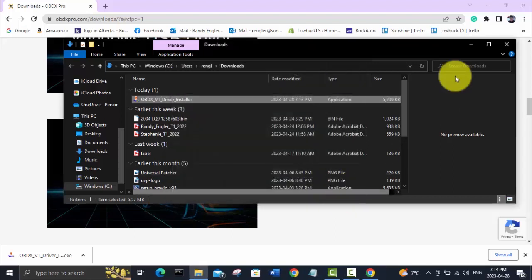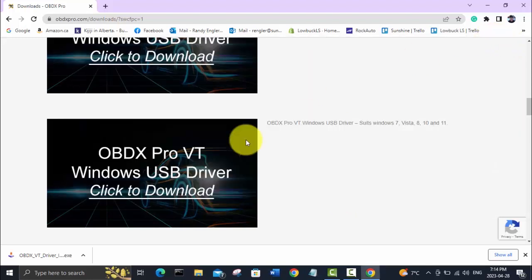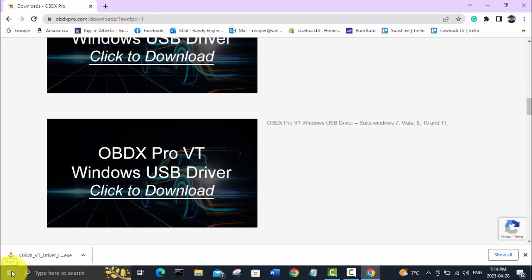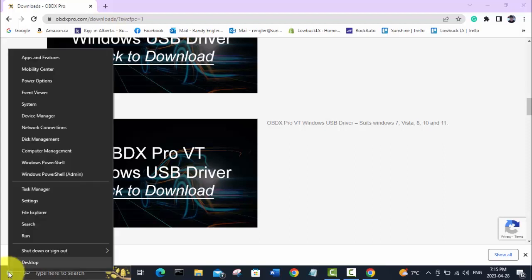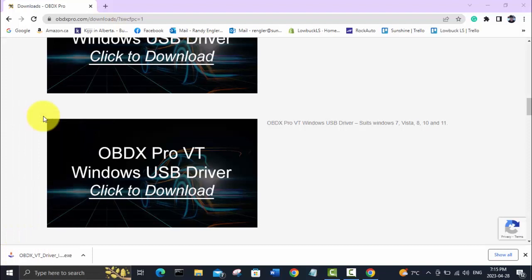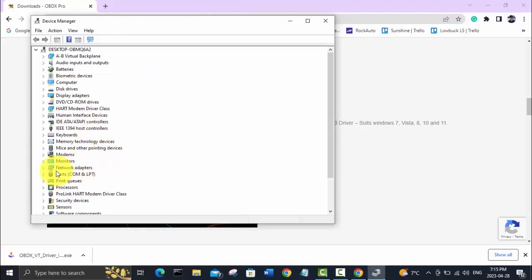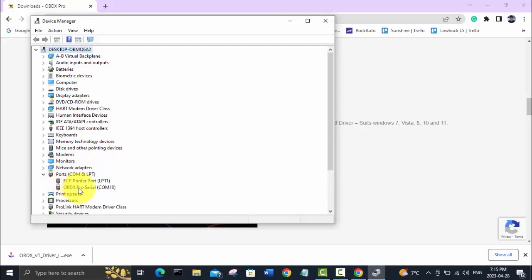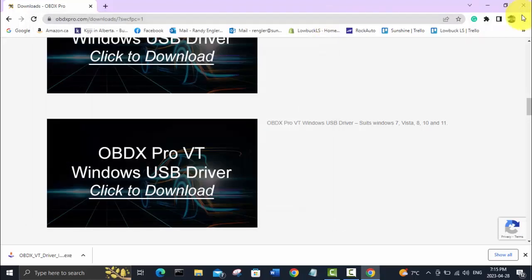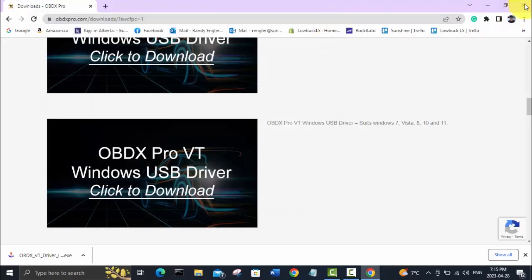Now I'm going to plug the USB cable that's connected to the interface into my laptop. Just plugged it in. If you right-click on your start menu down here, go up to device manager, then look under Ports COM and LPT. You can see here it has installed OBDX Pro Serial as COM 10, and we'll need to remember that when we fire up PCM Hammer. Let's go do that now.